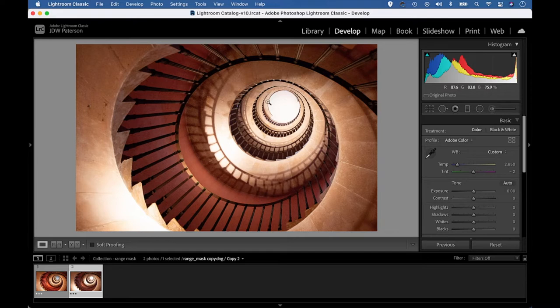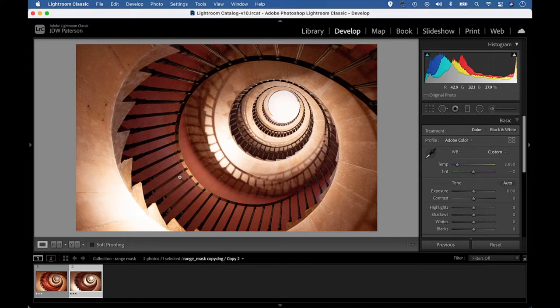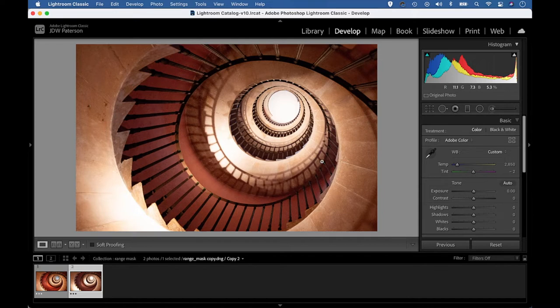I'd like to reveal a bit more detail in this blown out area of sky at the top of the stairwell here. I'd also like to boost these nice red tones around the walls here. So I can do this by using local adjustment tools.